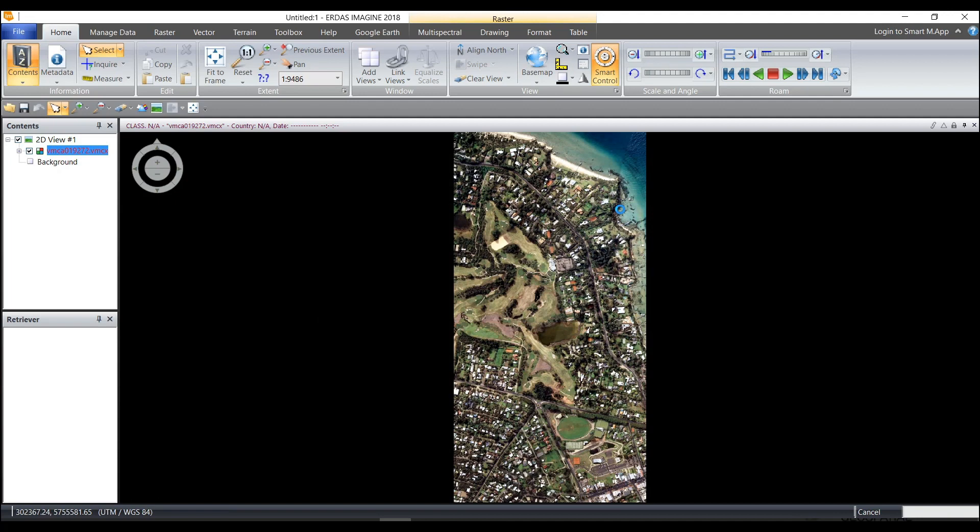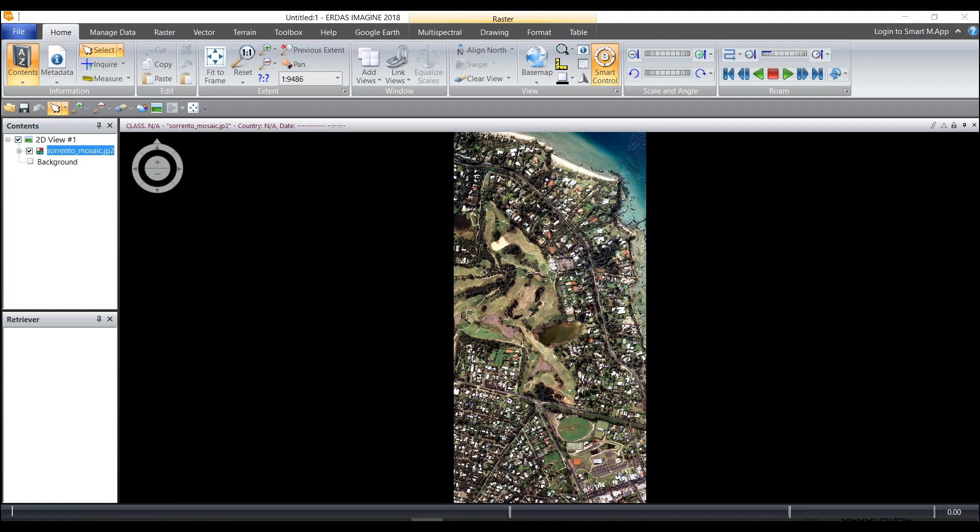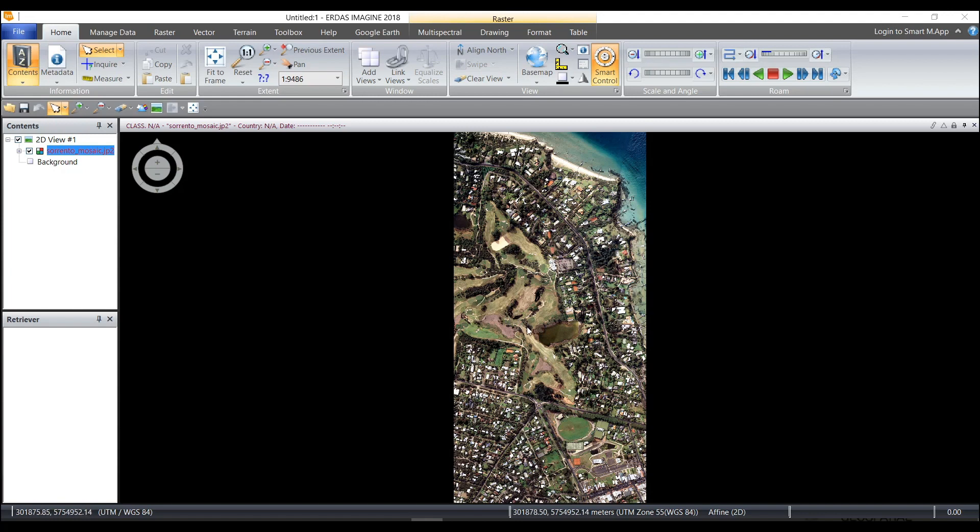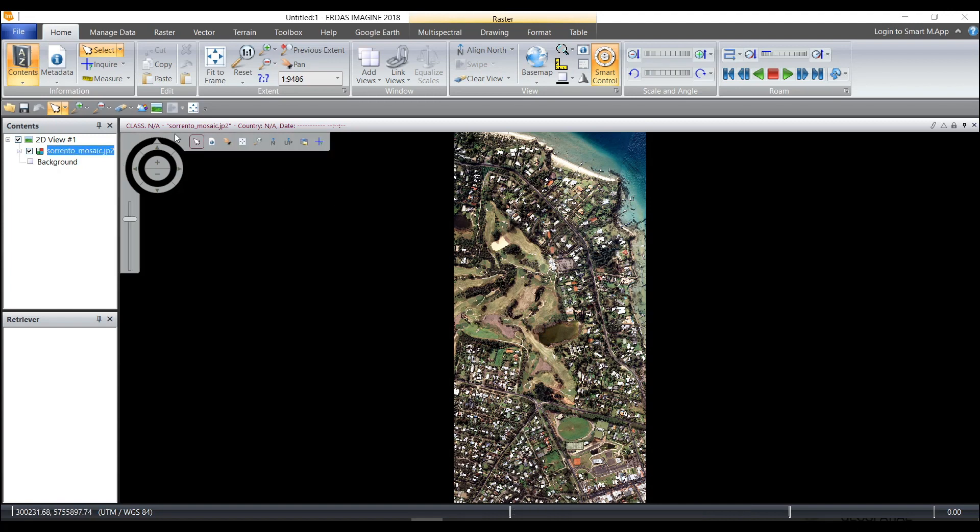So I'll click OK and let that process, and once it has completed I will see the new file Sorento Mosaic JPEG 2000 in the viewer. So now I have one image from eight separate layers compressed into one JPEG 2000 image. So there's one option.